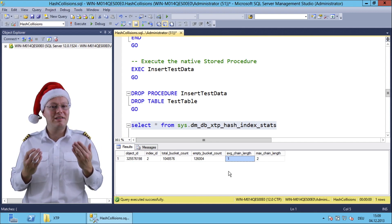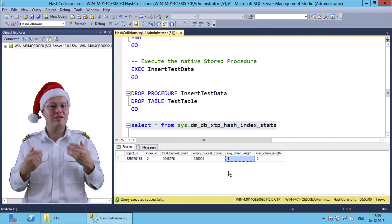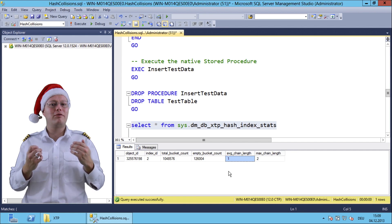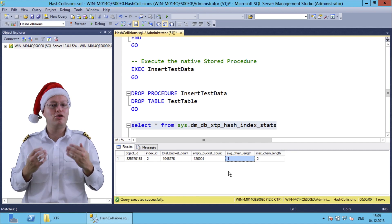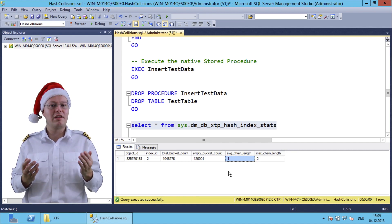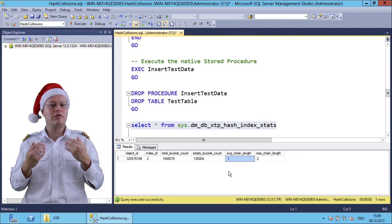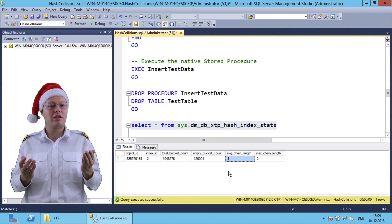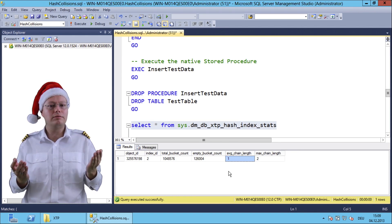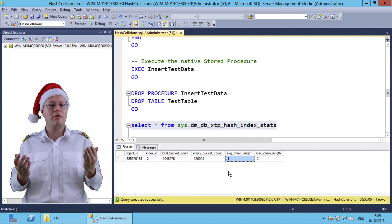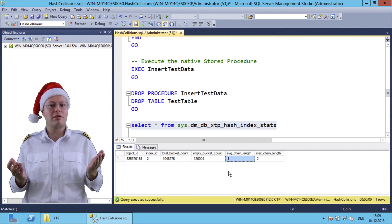As you can see from this simple demonstration, you really have to carefully choose the number of hash buckets you want to have in your hash index. If they are too low, you will have really huge problems with your performance.